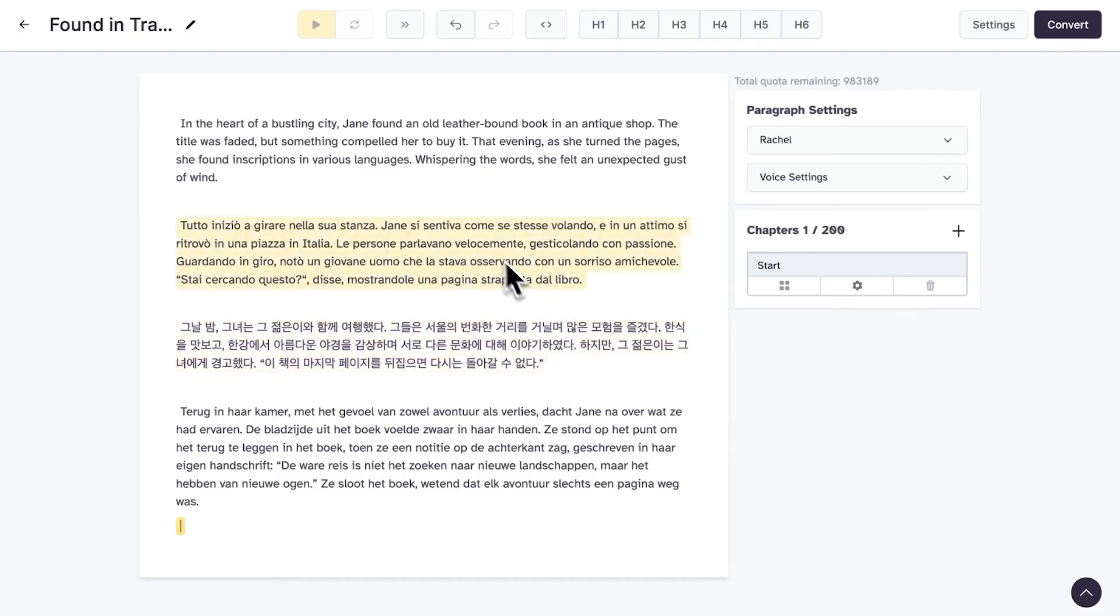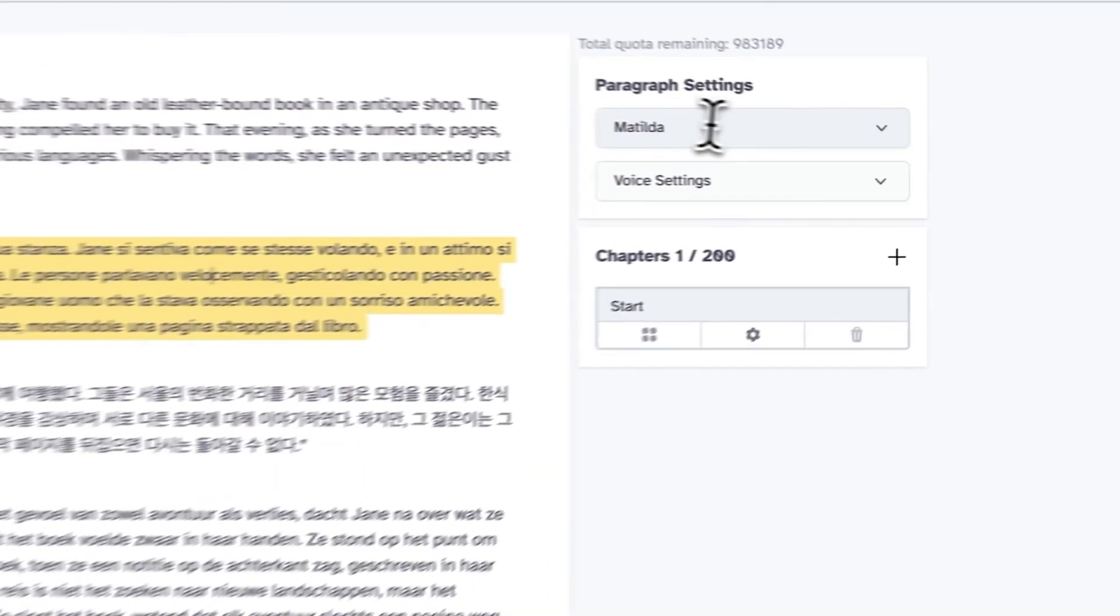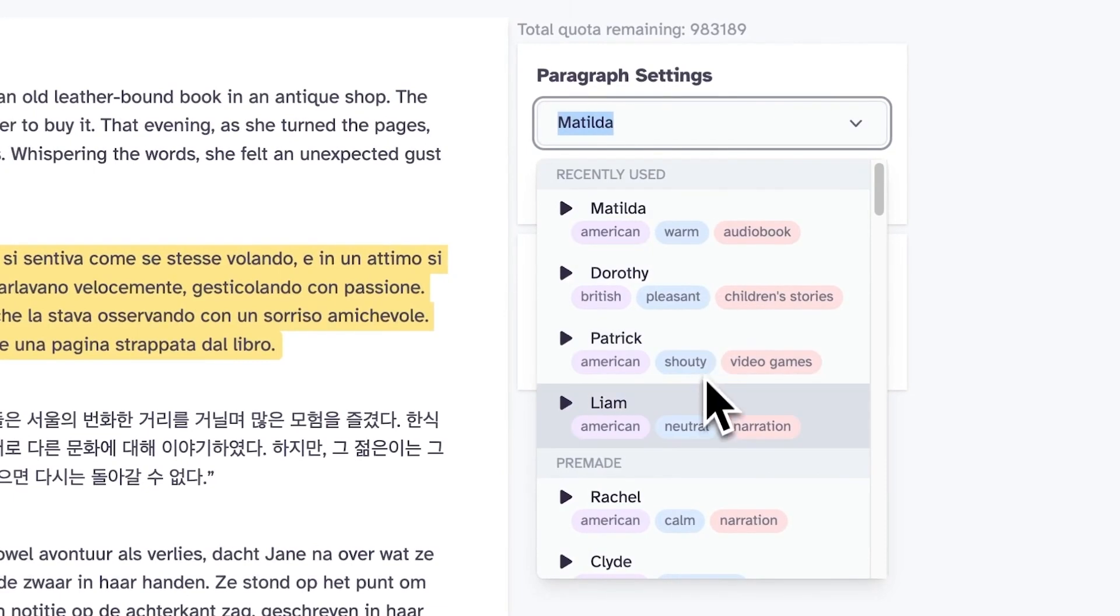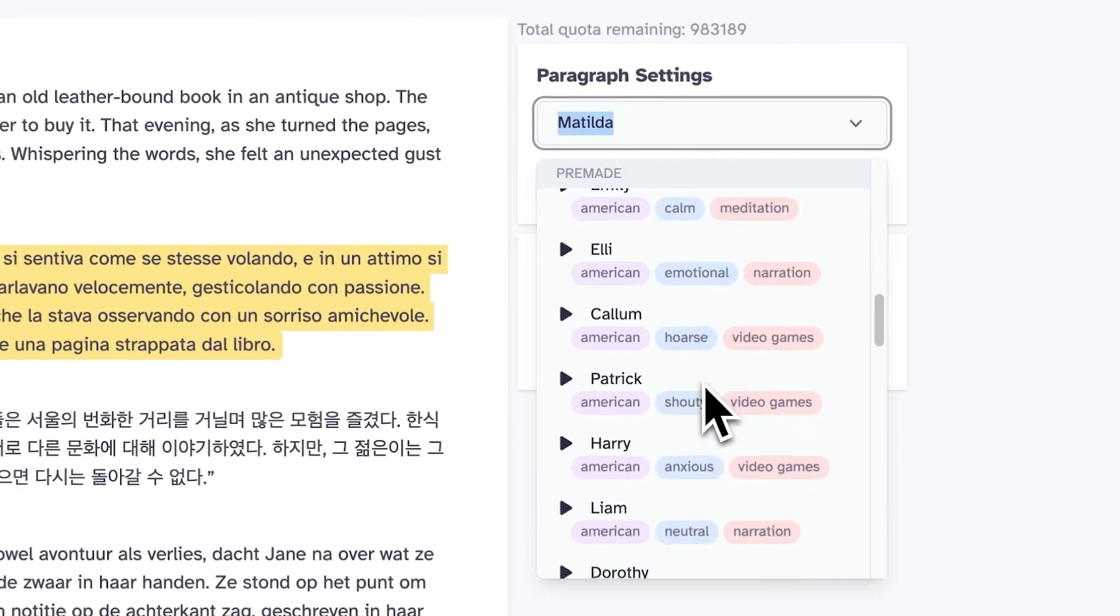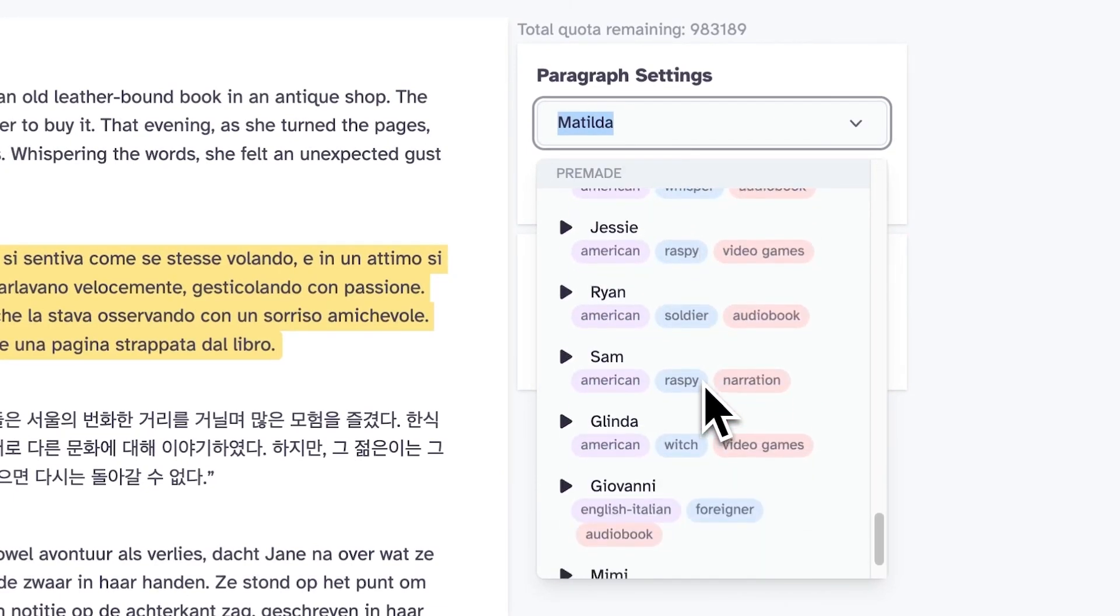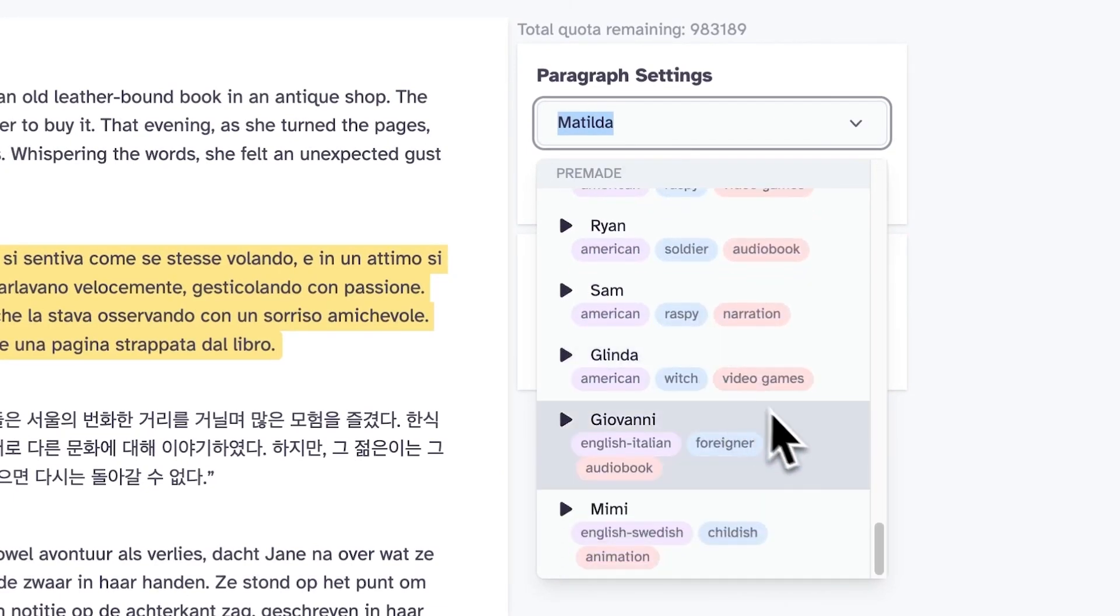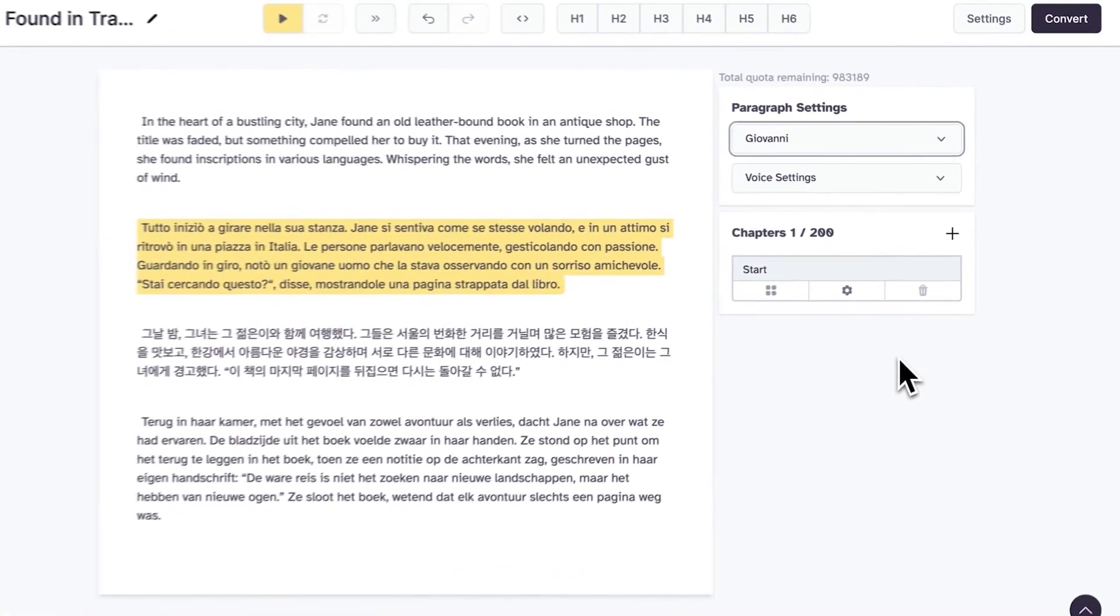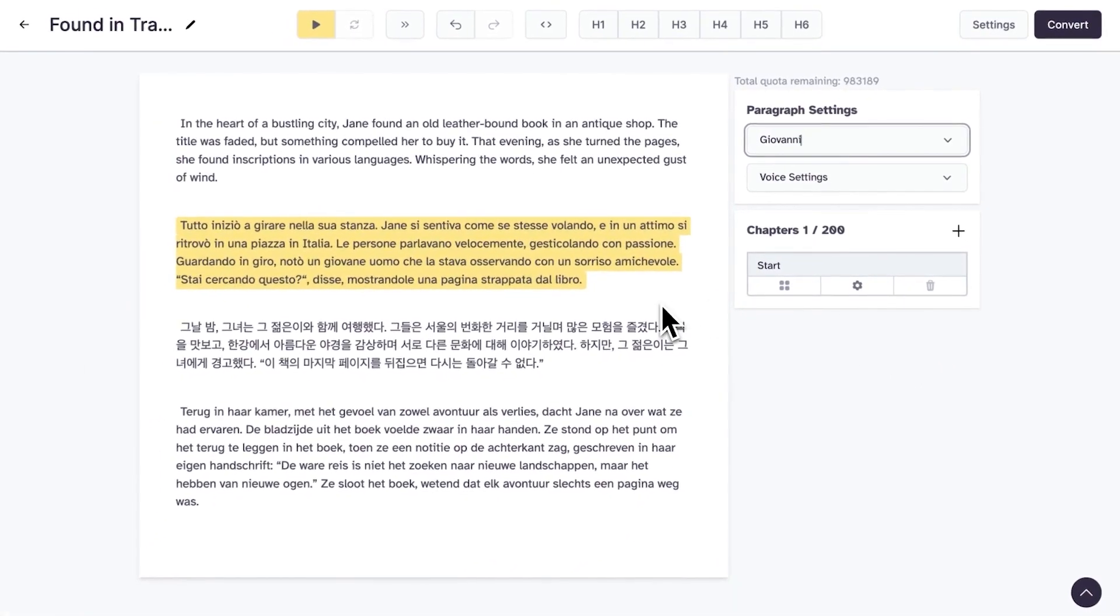However, Eleven Labs can be somewhat opaque when it comes to pricing for higher-tier plans, and some users find the API documentation limited, which can be a barrier for developers looking to integrate these tools into larger systems.